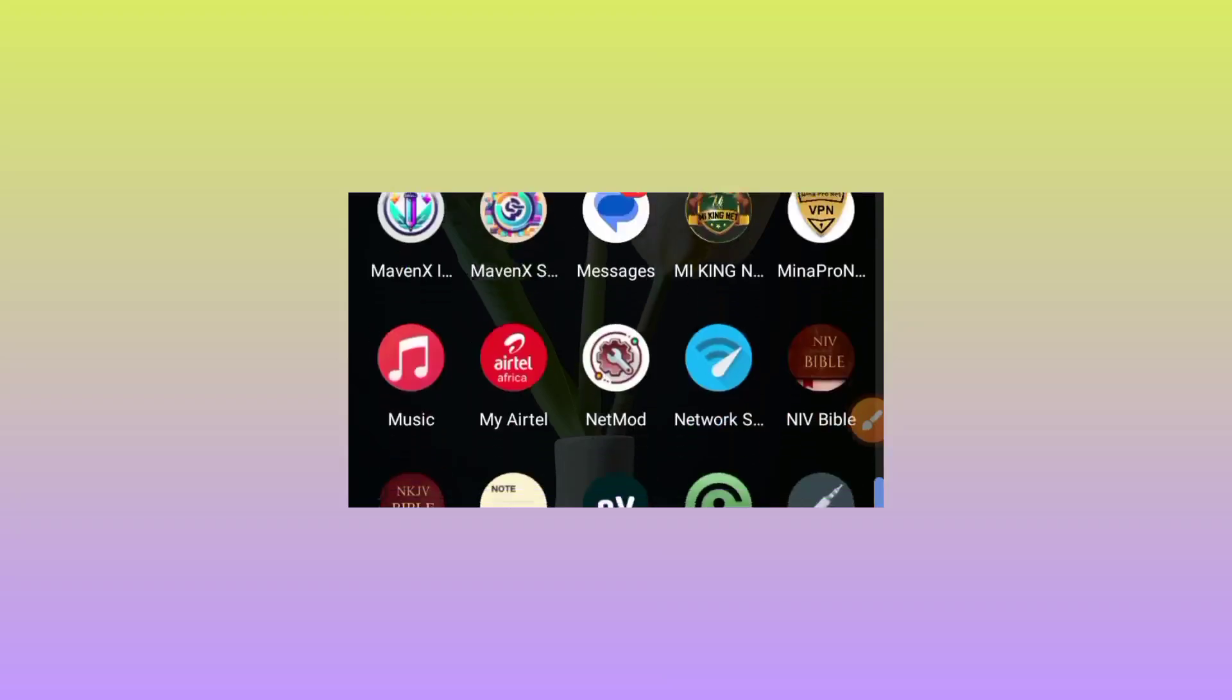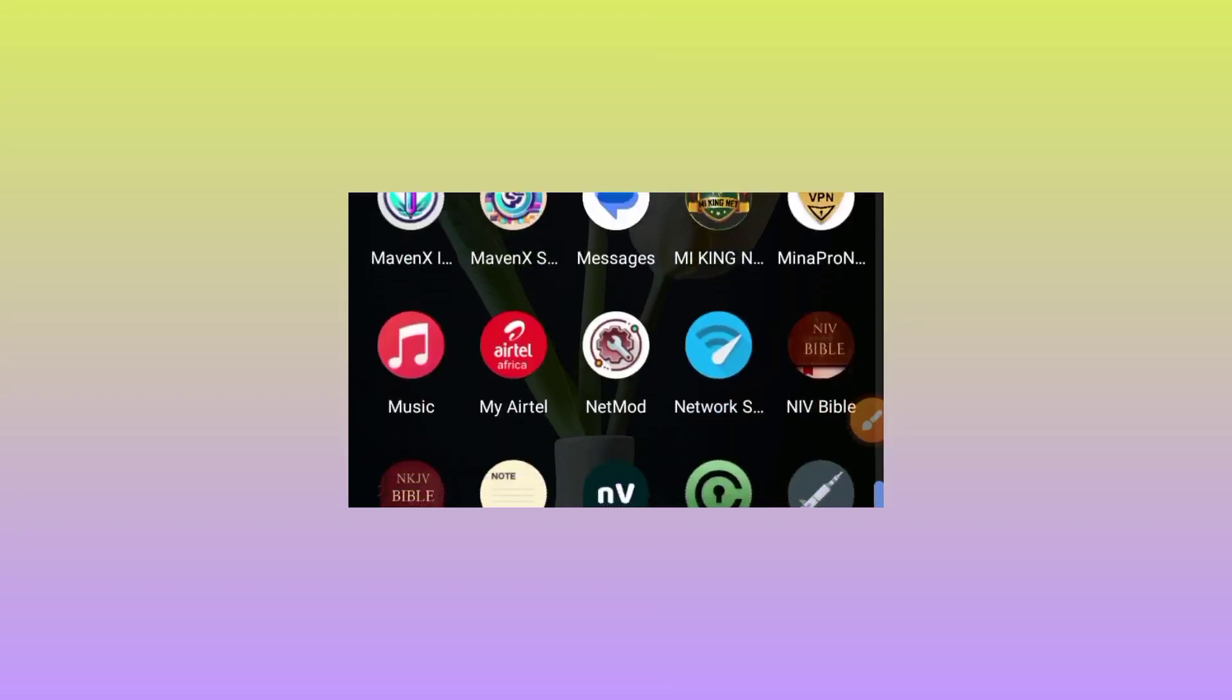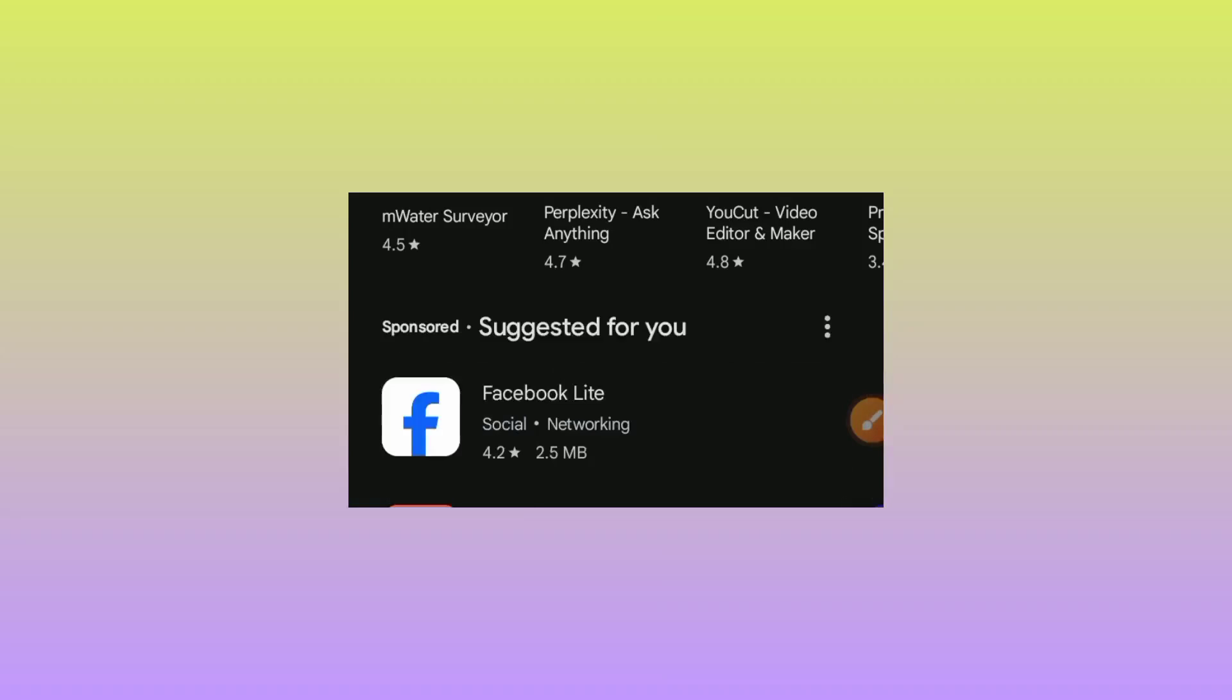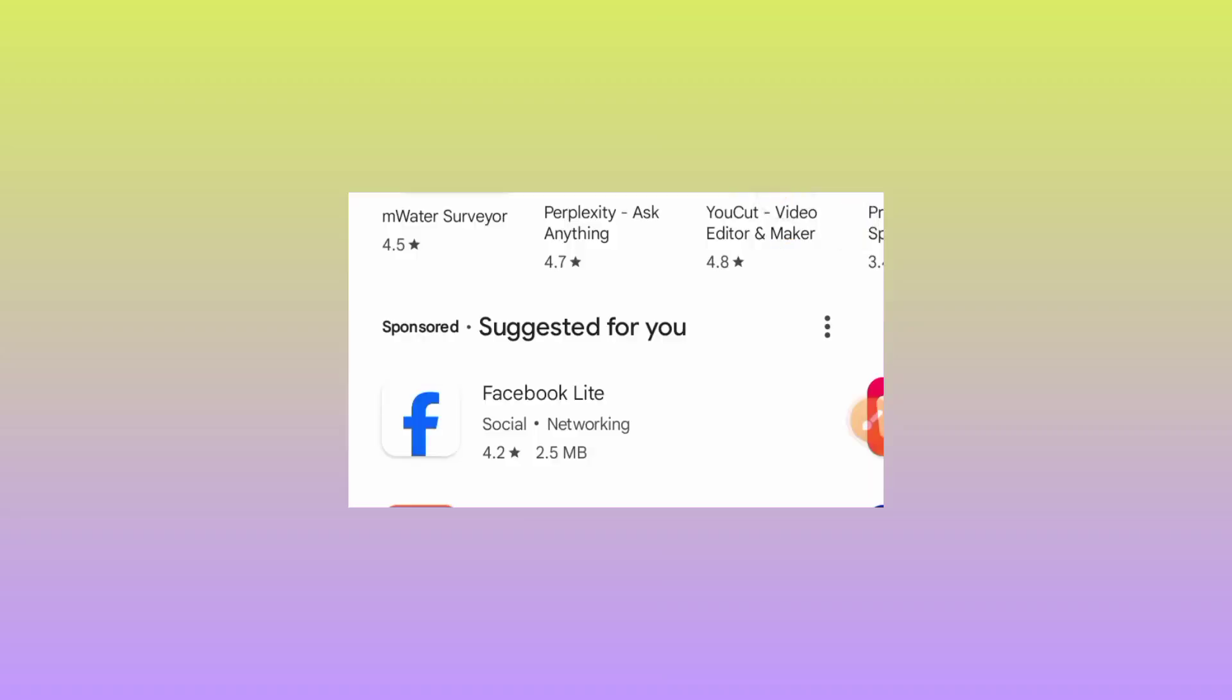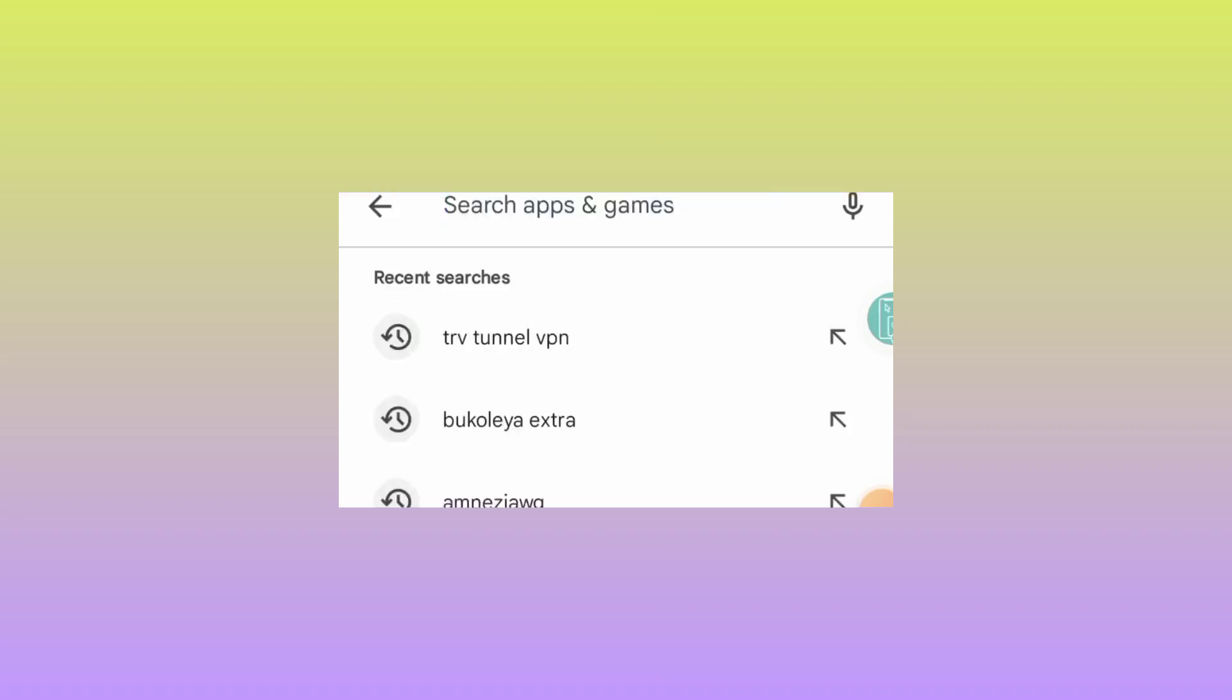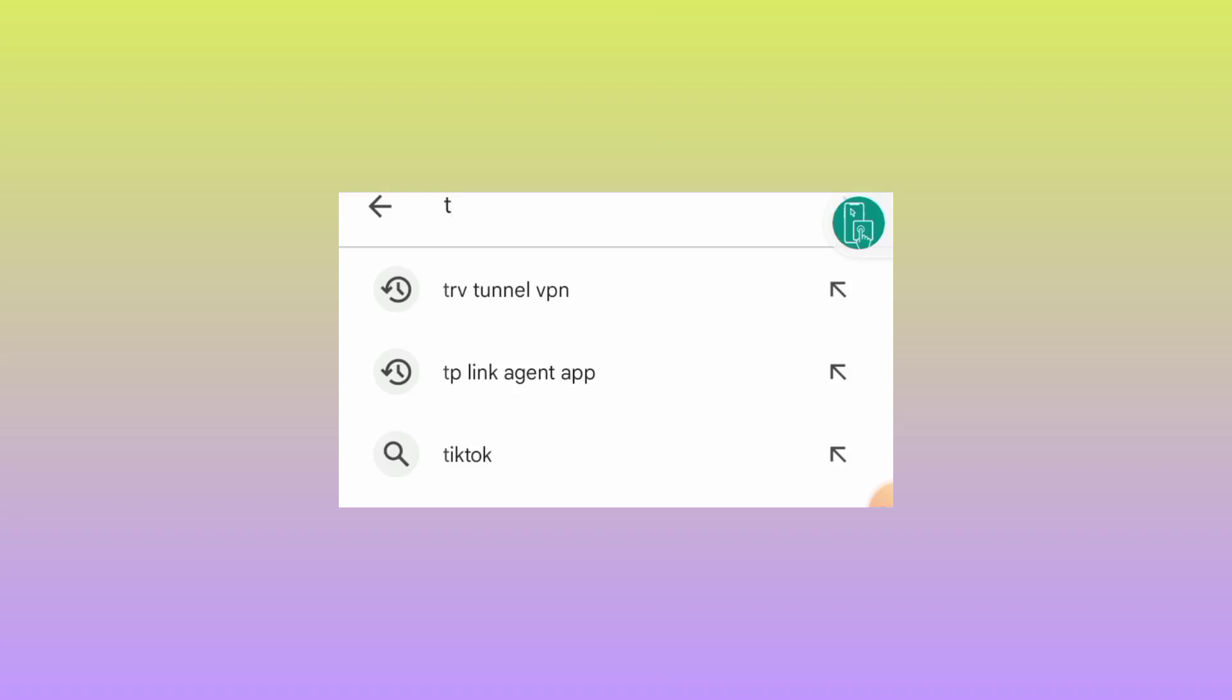Open the Google Play Store app on your device, and when you reach Google Play Store, search for this app. The app is called TRV Tunnel.